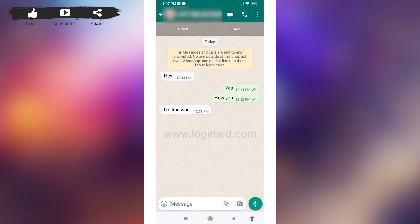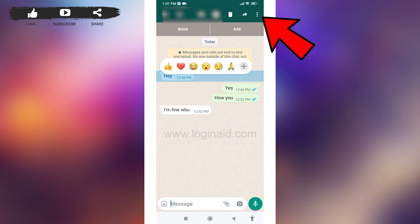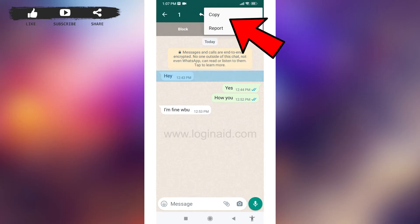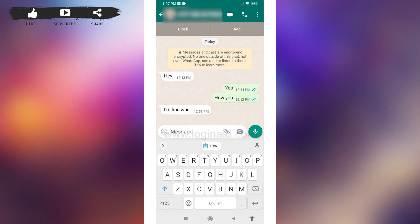All you have to do is long press on the text to copy it. At the top right corner you can find three dots — tap on it, then tap on the option 'Copy'. After you do that, your message will be copied.